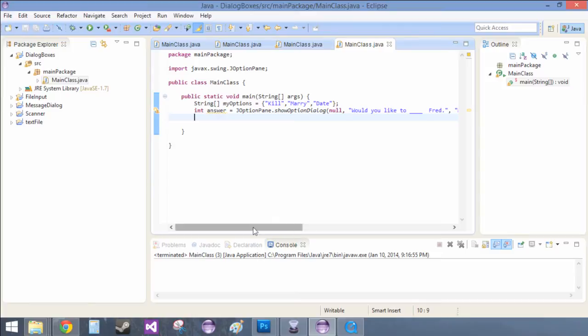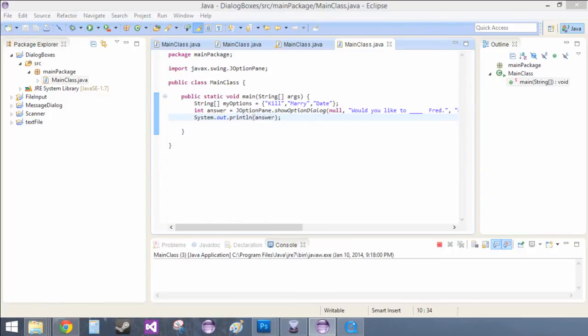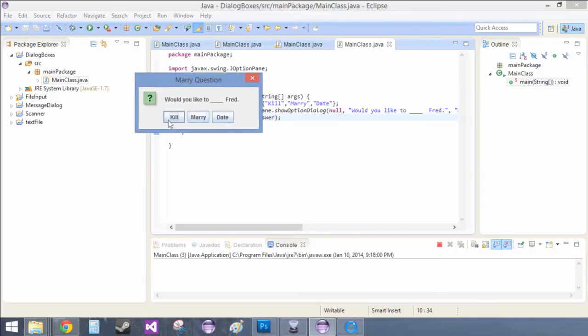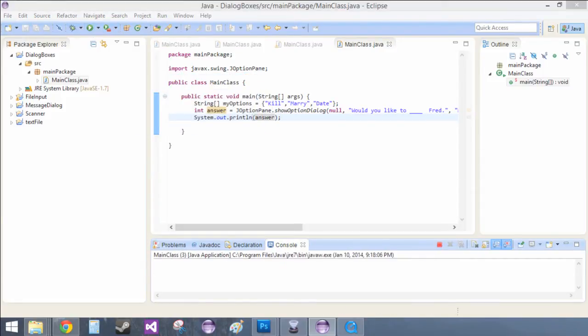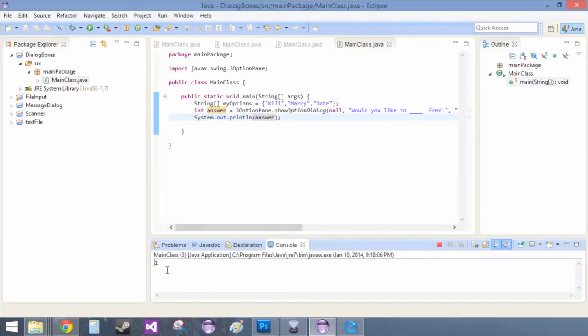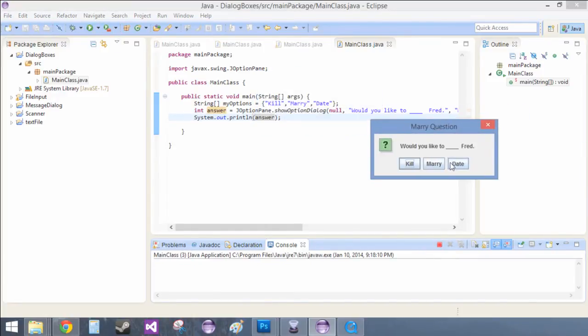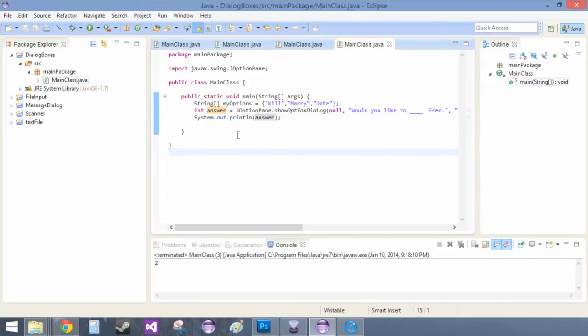And basically how we get the data from that is we can do sysout control space and then we can just put answer. So now if I click the first one it returns a zero. If I run it again, click the second one, it returns one. Run it again, click the final one, it returns two. So that's one way to do it.